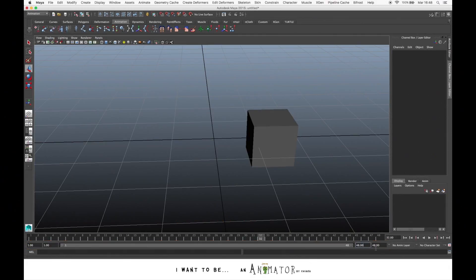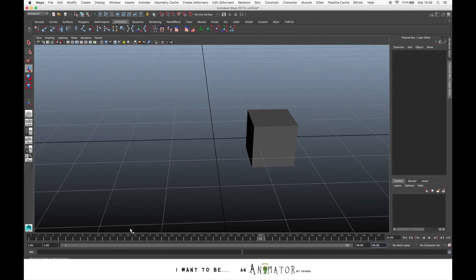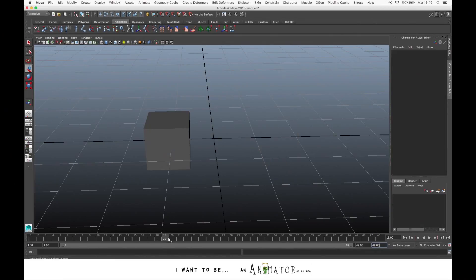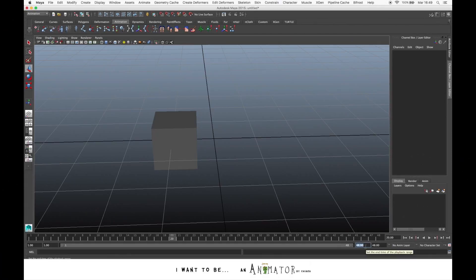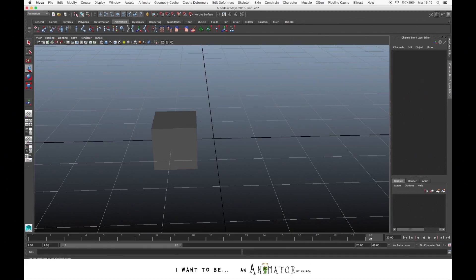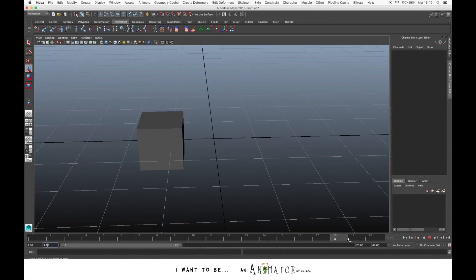So here is the entire timeline from frame 1 to 48. But let's say for example that we want to just show the first 20 frames. We can change the frame here and put the last frame that we want to visualize. So let's put 20 and here we keep frame 1. As you can see, the bar in the range slider now is shorter because we just see the first 20 frames.